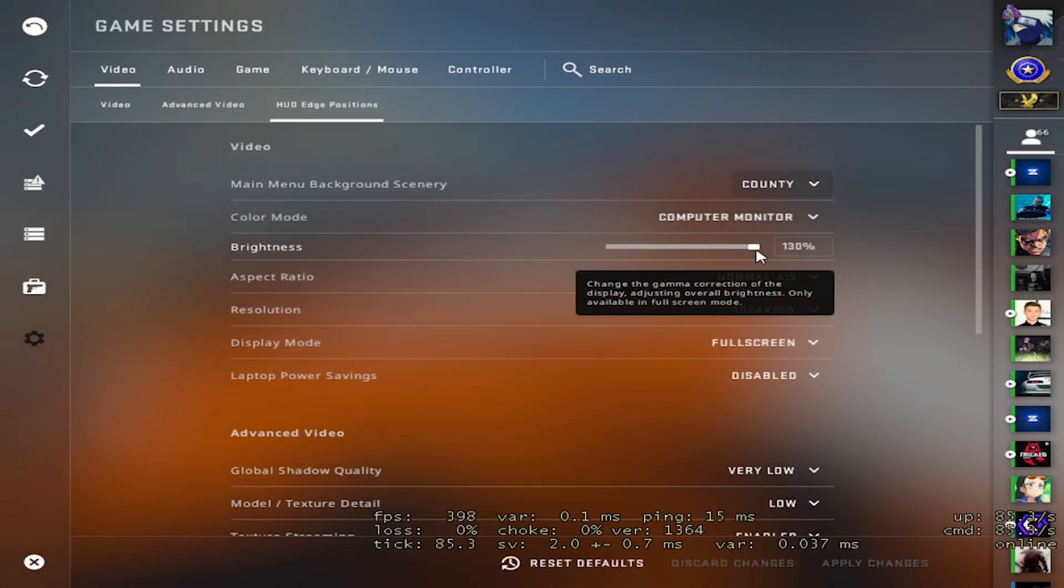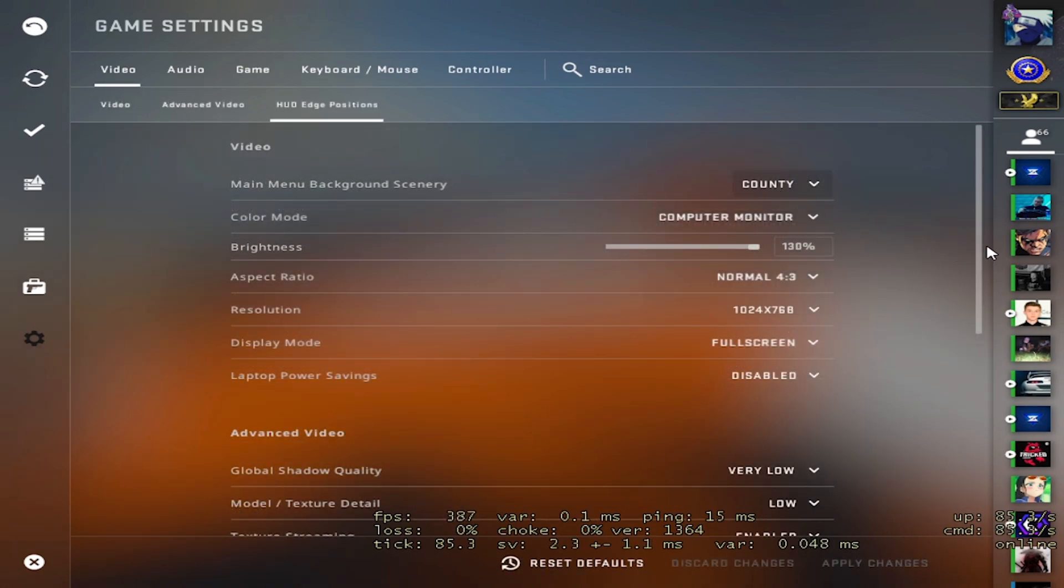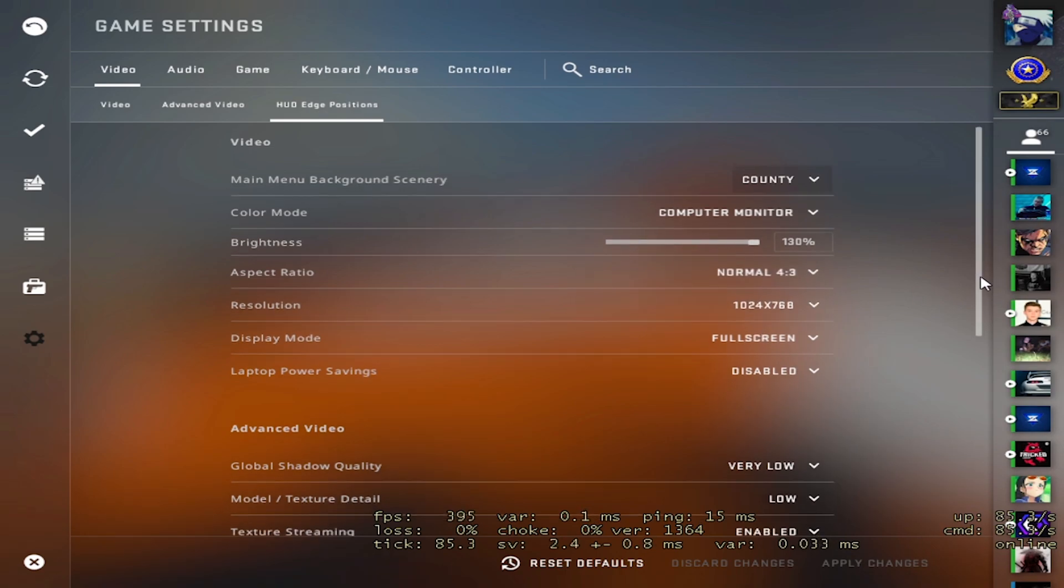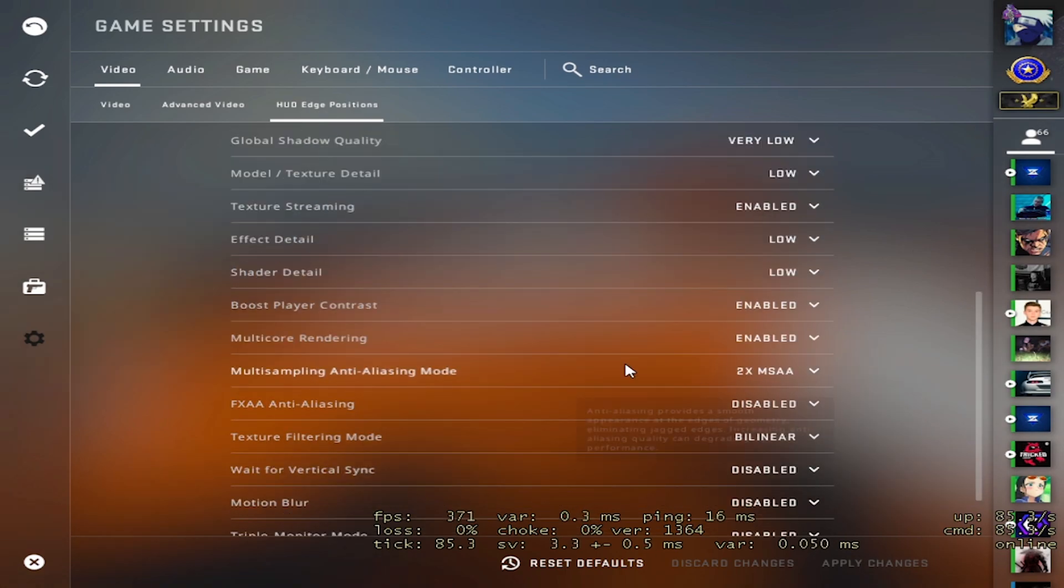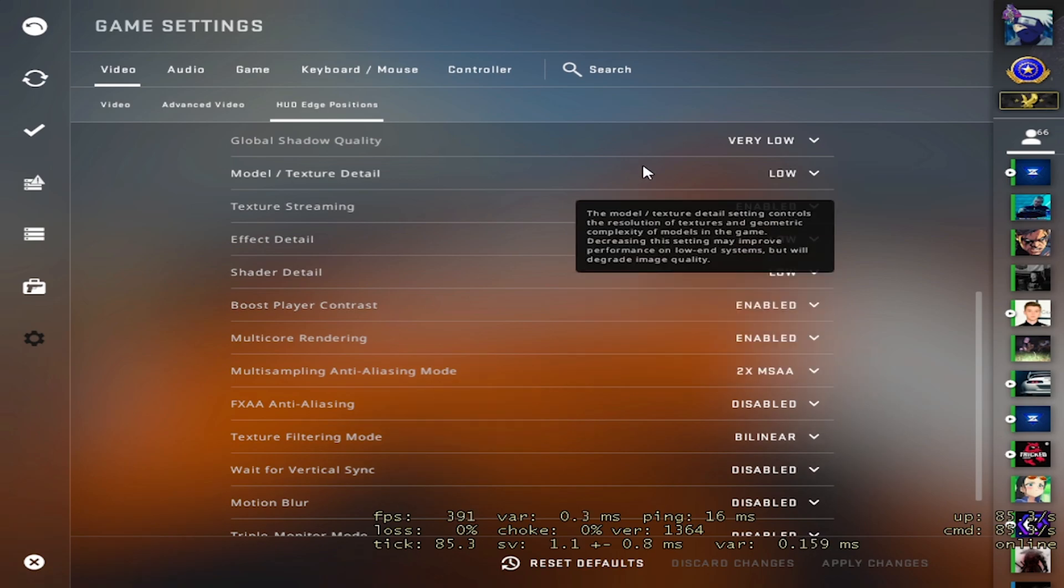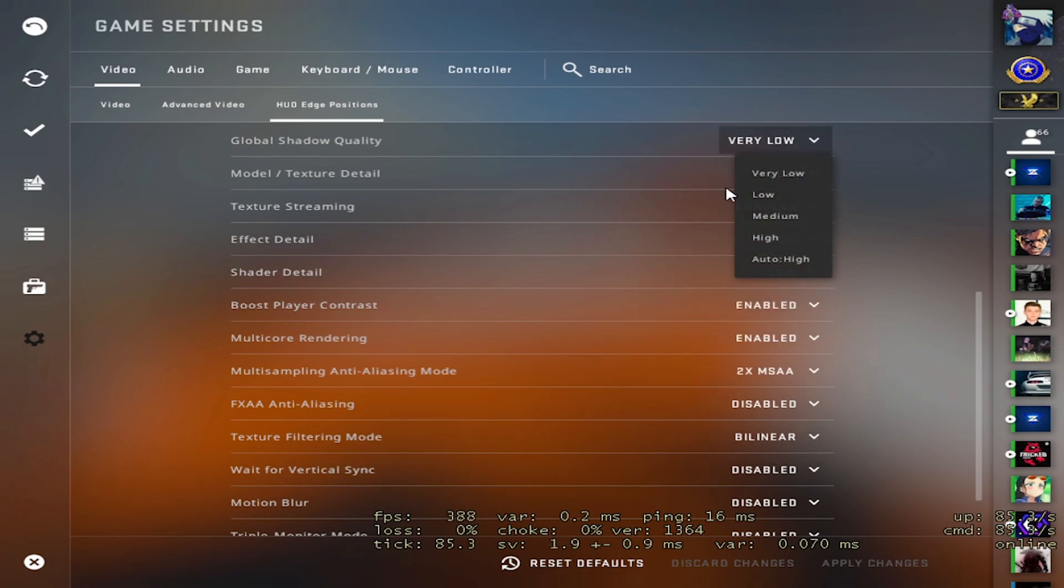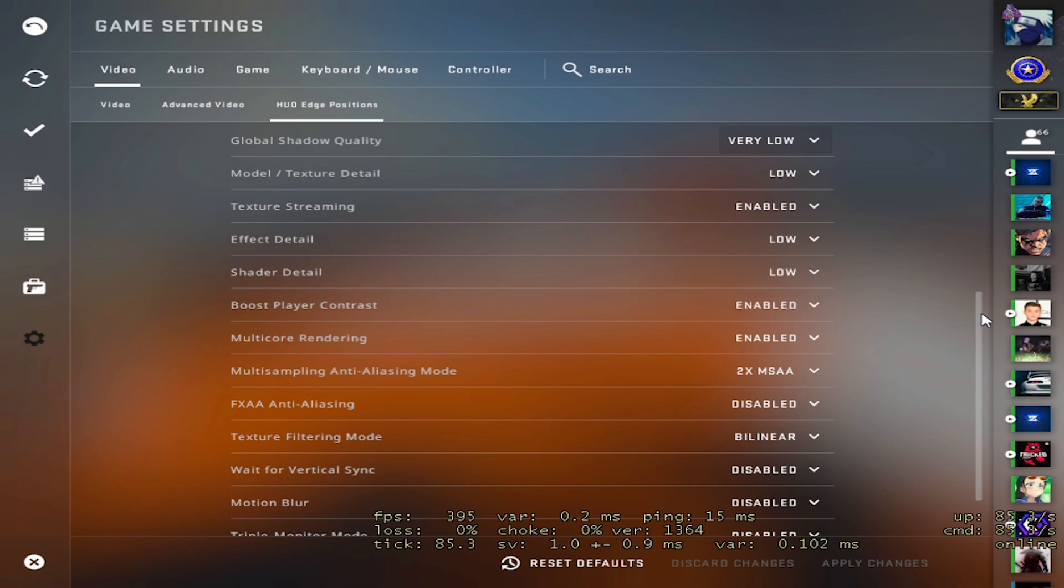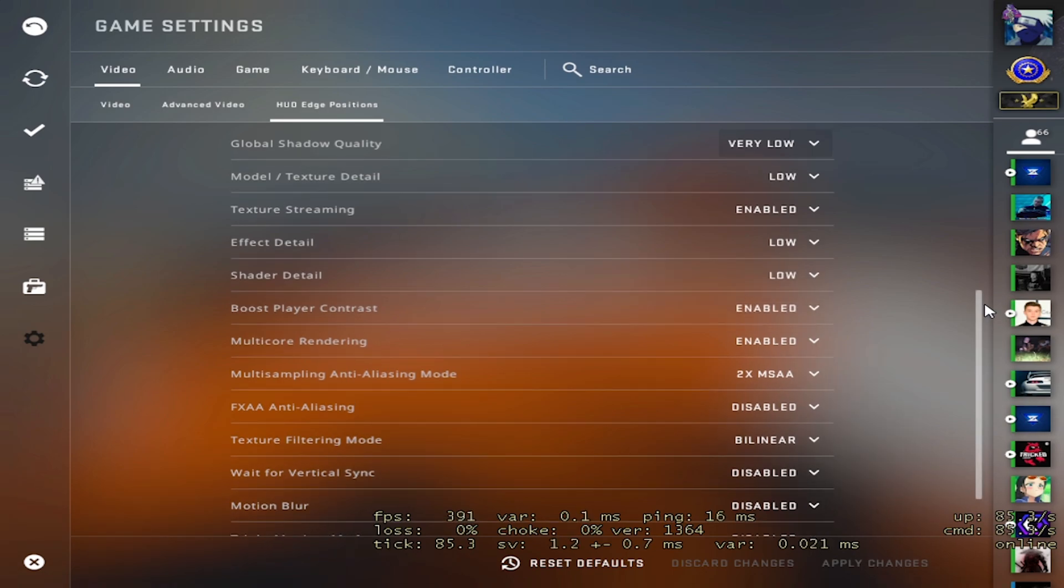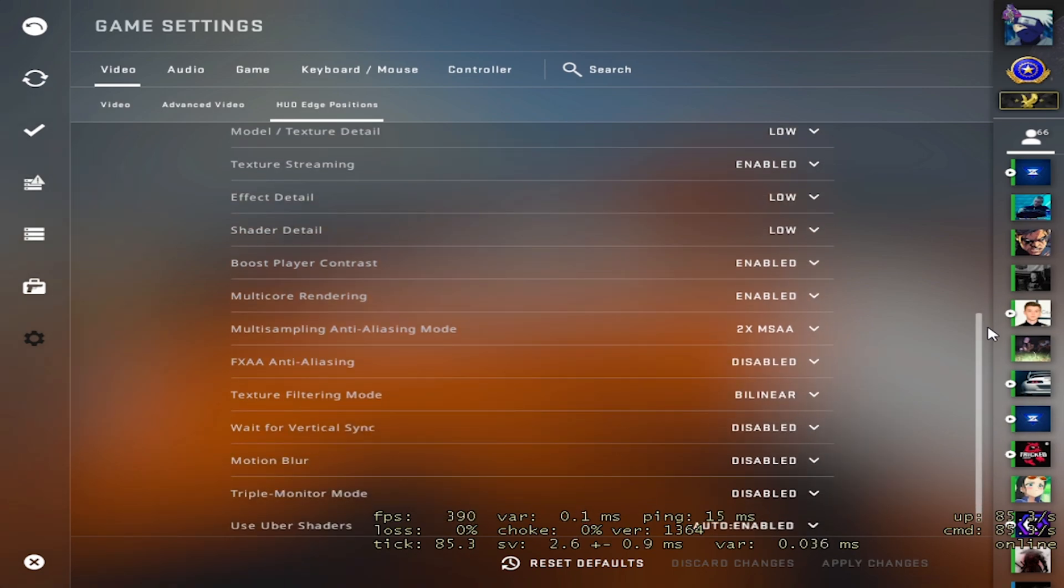So I normally have 130 brightness, I don't change that. This is my resolution, I play black bars and I'm stretched. These are all my settings, a lot of people have global on high so they can see through molotovs. I have it on low anyway because I can see through a molotov just fine. I feel like there's not any points where I can't see through a molotov.